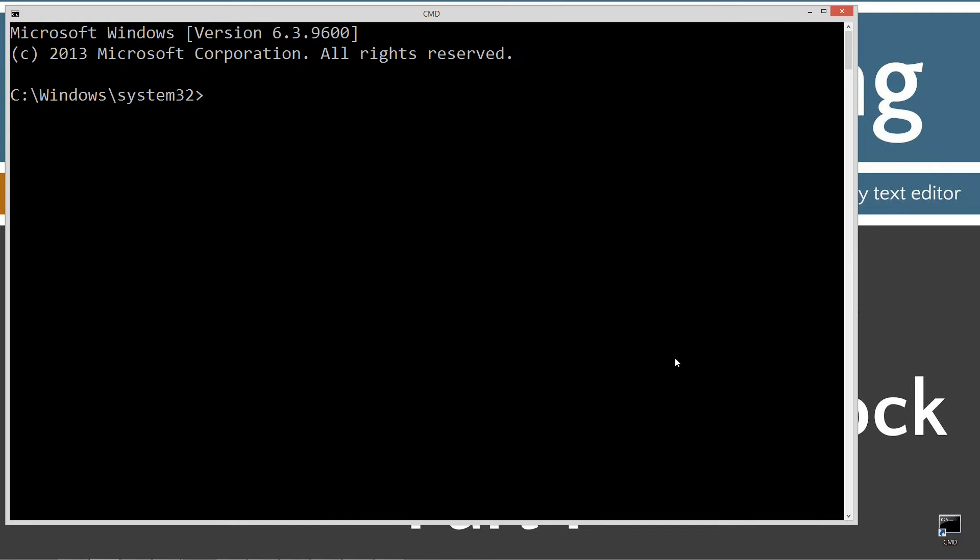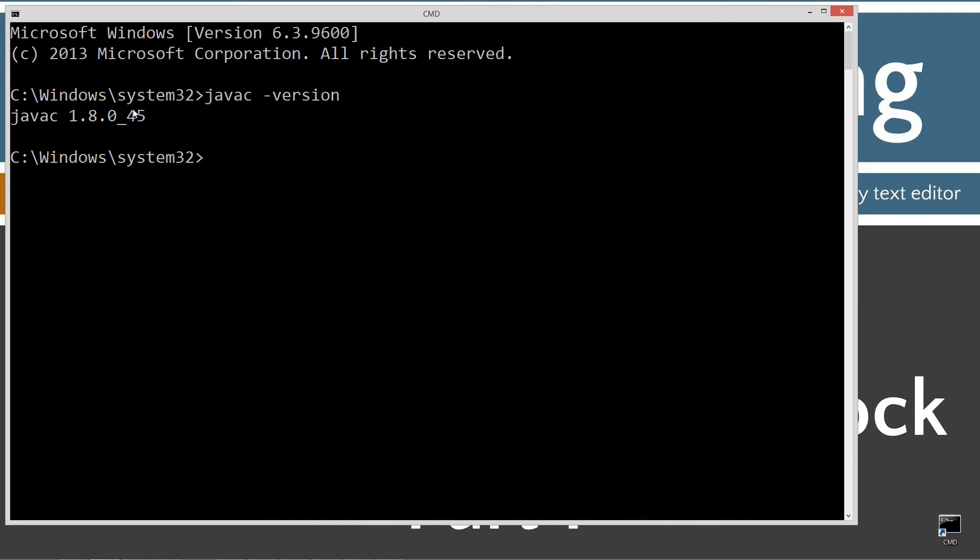Okay. First thing we're going to do is type in javac-version. Okay, and then press Enter. Now, if you don't see this happen right here and you get an error message, go ahead and watch my tutorial on installing the Java Development Kit. You want to make sure you get that installed and configured properly before continuing.